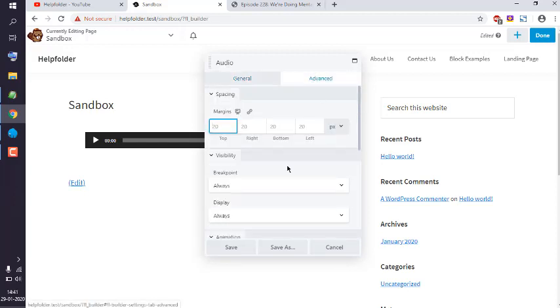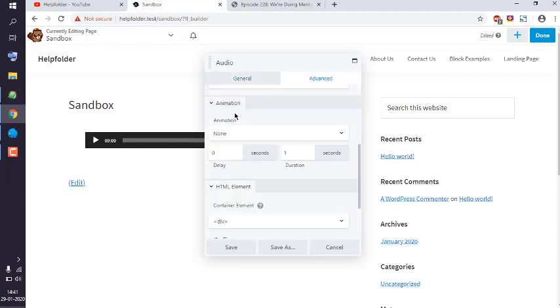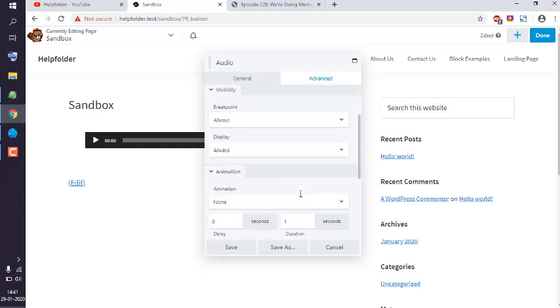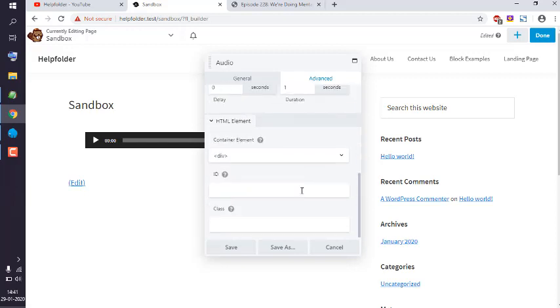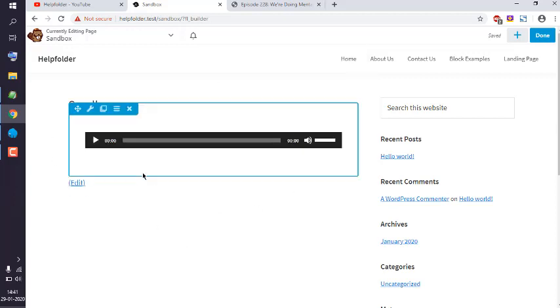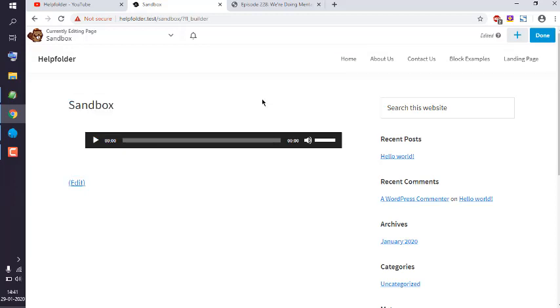You can set the ID and class value as well. Simply save at the end. Now you can publish this audio module on any page or post.